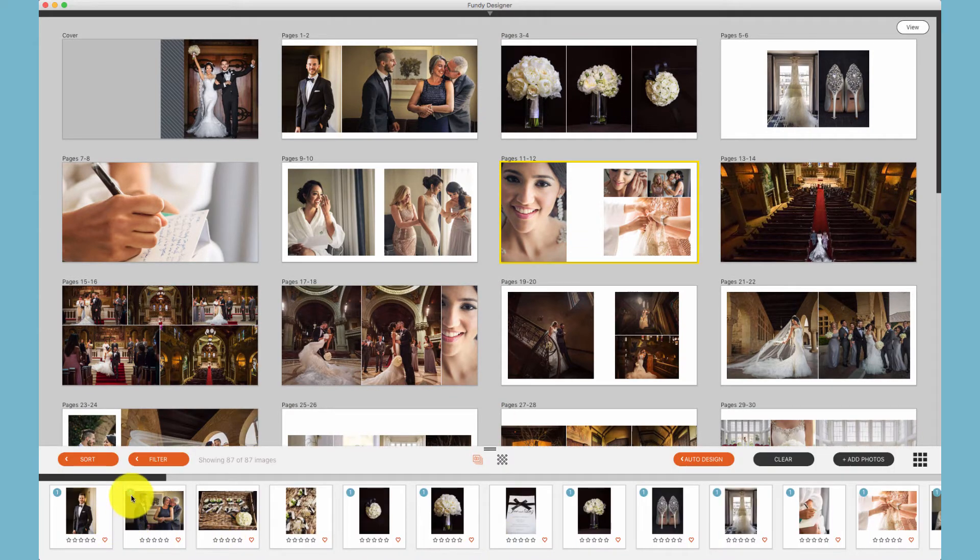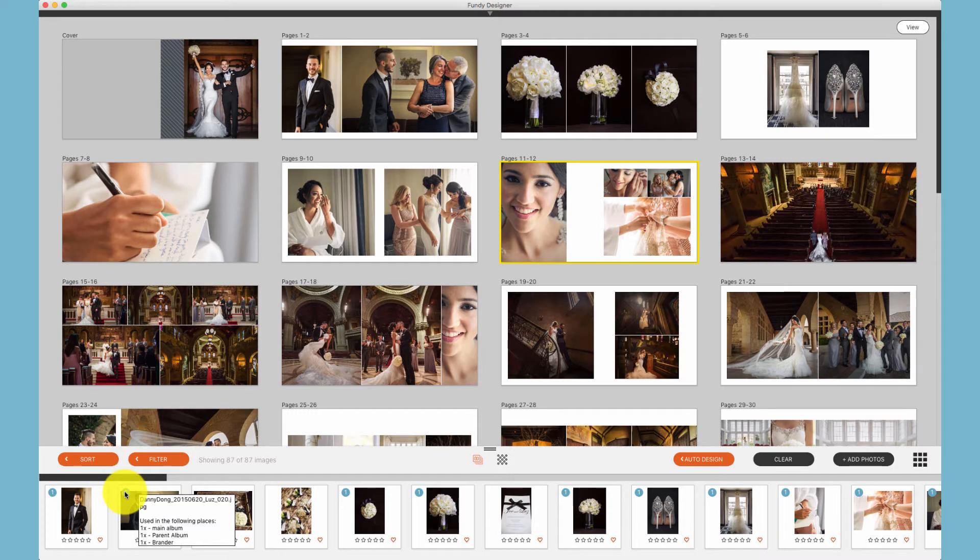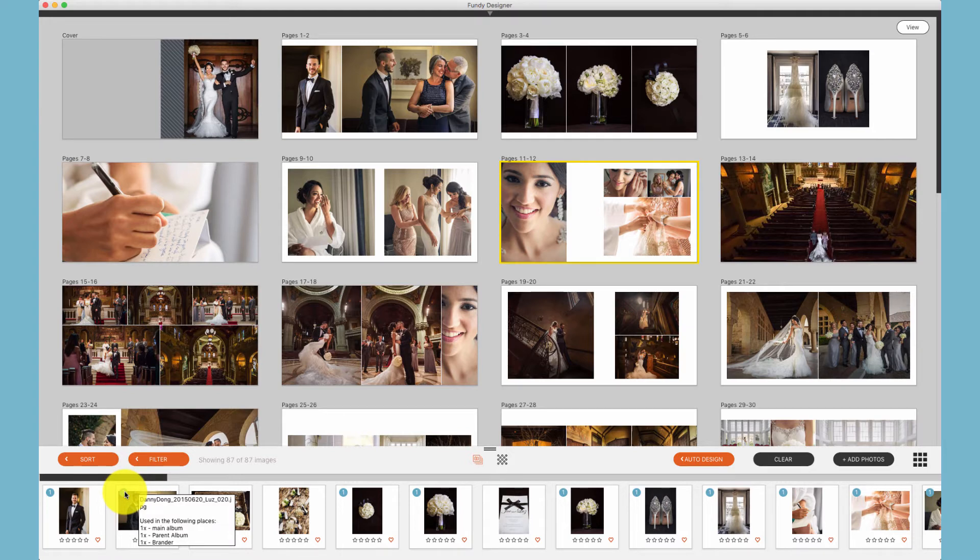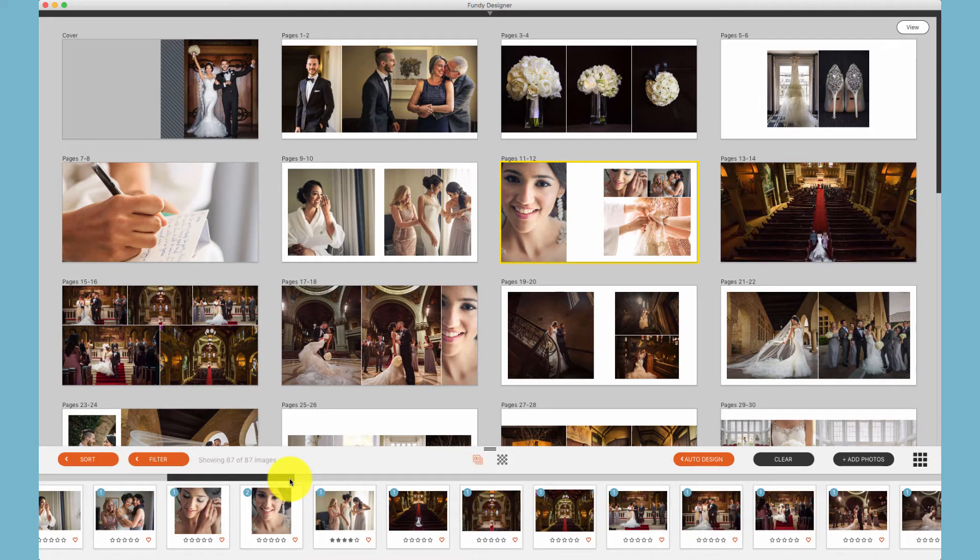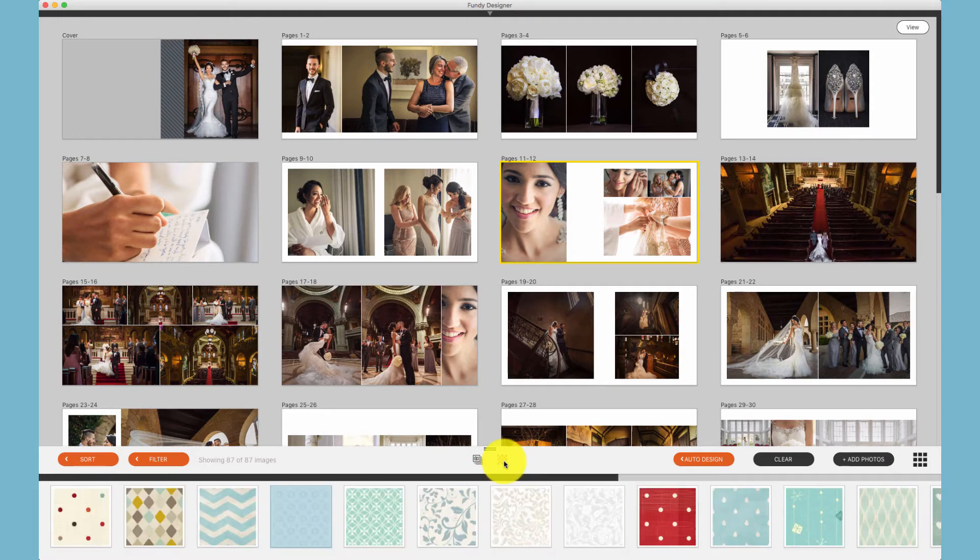Within the image browser, you can highlight any photo that's been used. If the photo's been used more than once in the design you have open, you'll see a number 2 or 3. Additionally, by hovering over this, you can see how many times a photo's been used in a different design module or an order. Within Album Builder, the image well also contains your patterns for adding patterns to the background of your designs.